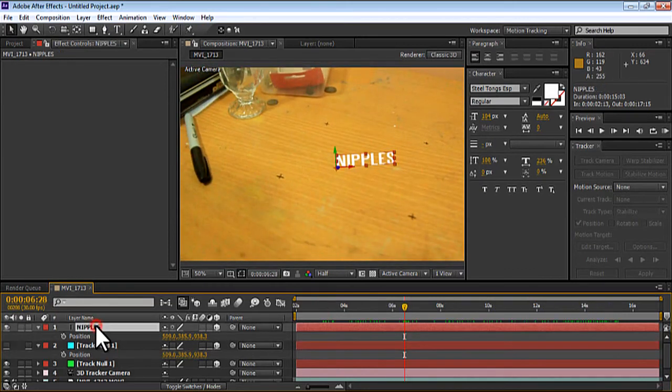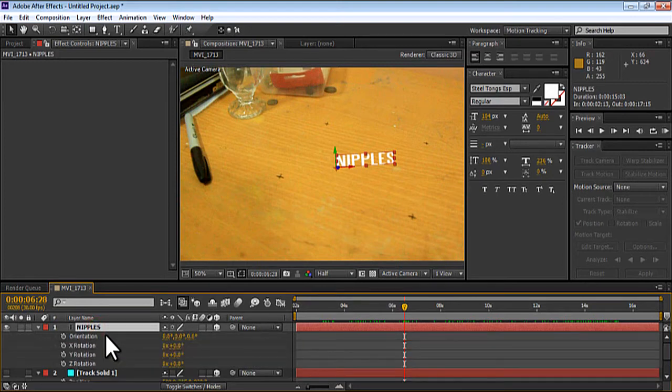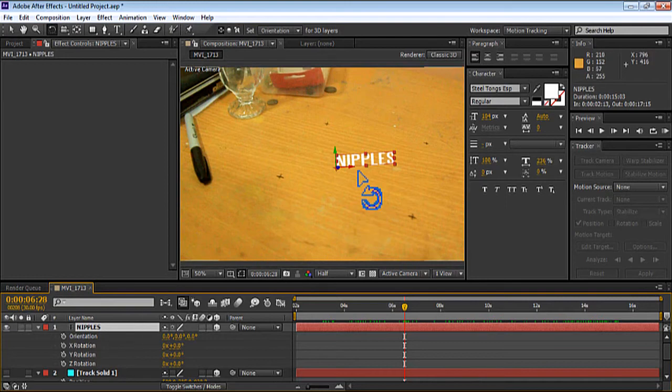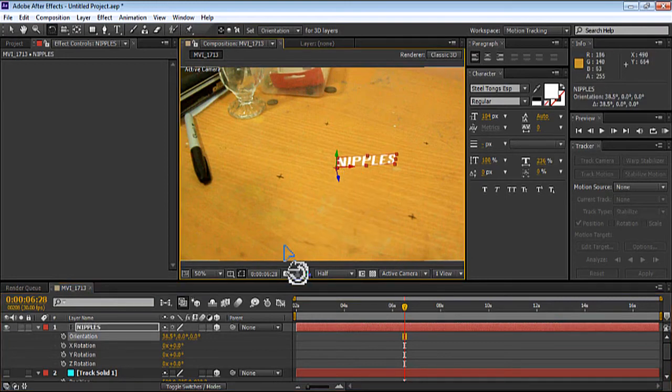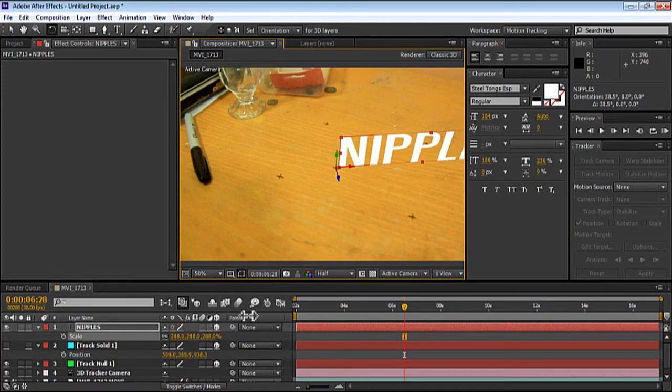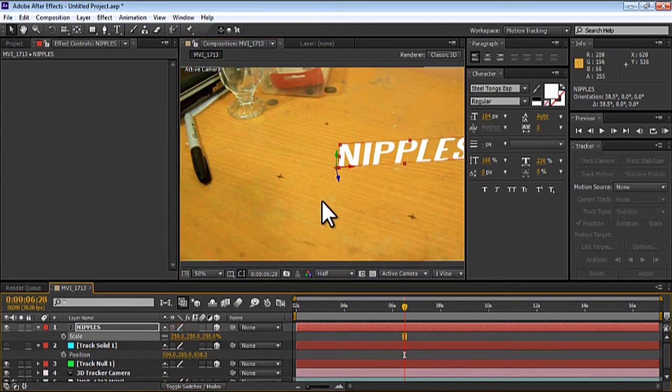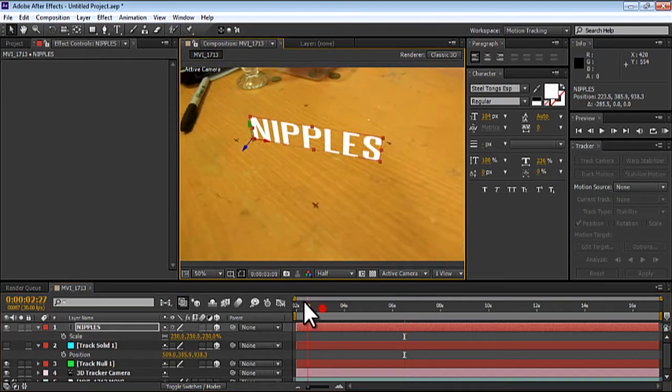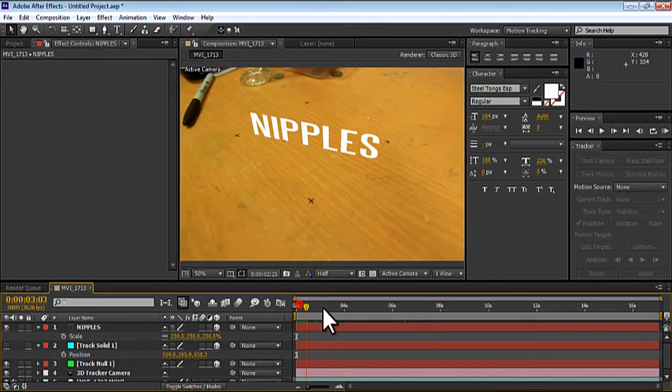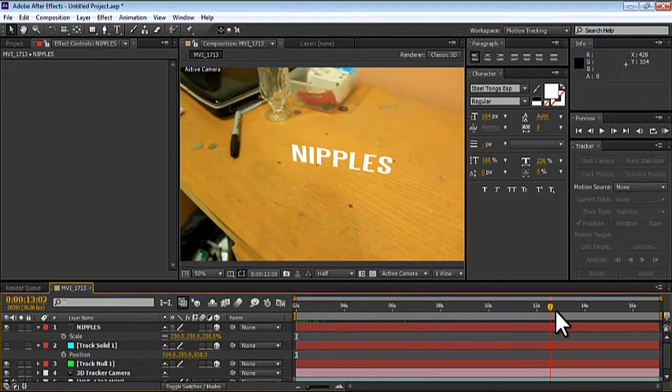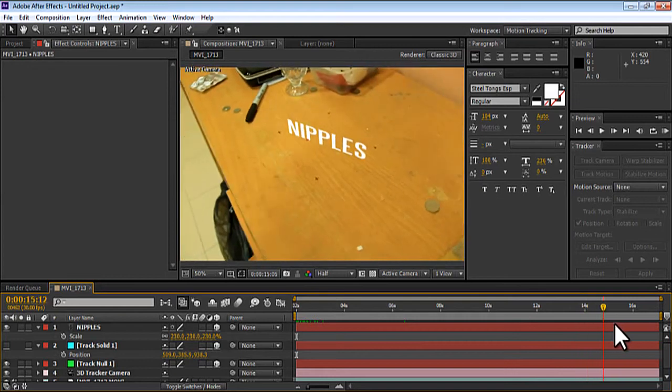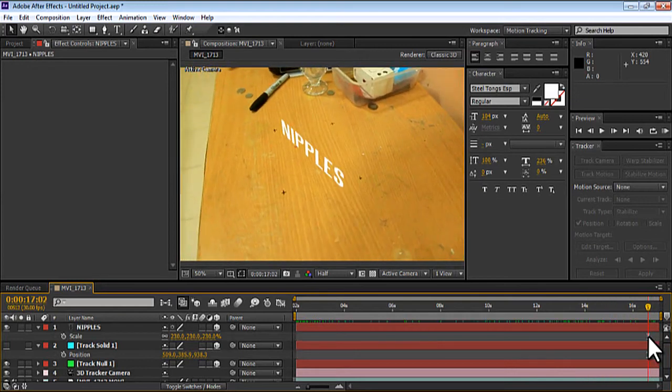So now you're going to rotate your object, or you don't want to, if you want to. But I'm just going to rotate my nipples. Hit S to scale it up. That is a very large nipple. And then once I've scrub over, you've got very nice nipples having tracked to a table. Very nice.